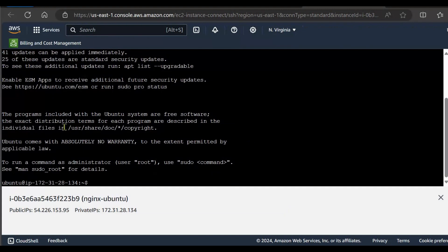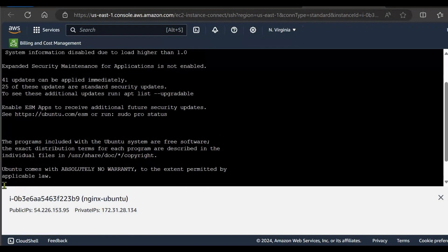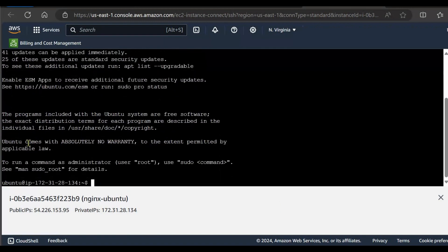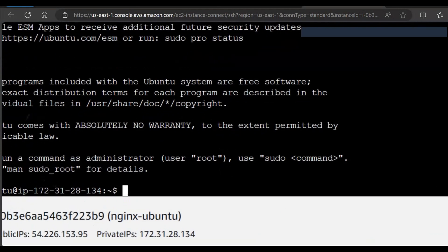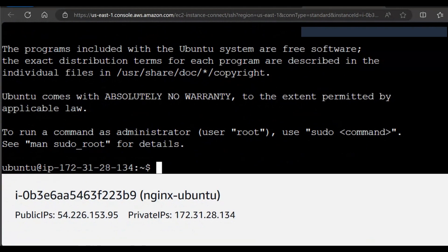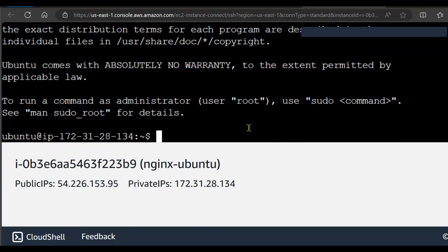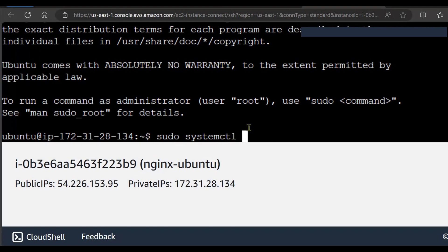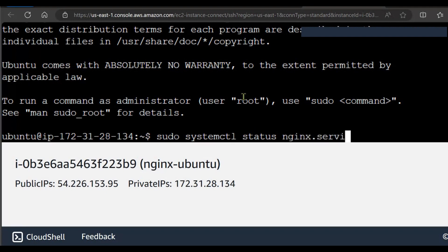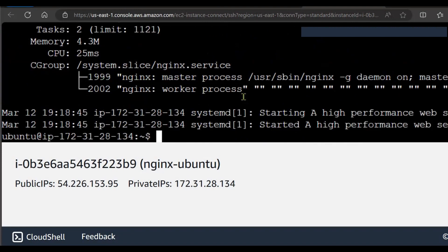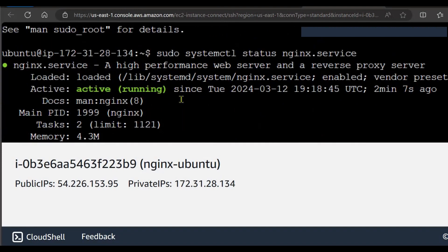And here this is the interface of Ubuntu server. Check the status of your nginx server. Let's quickly write the command sudo systemctl status nginx.service. Here is the status of your service. The service is active and running and also the service is enabled because we had set the service to be enabled.